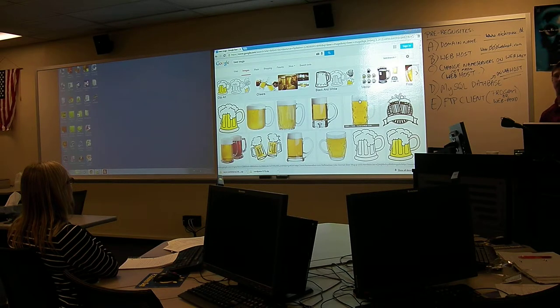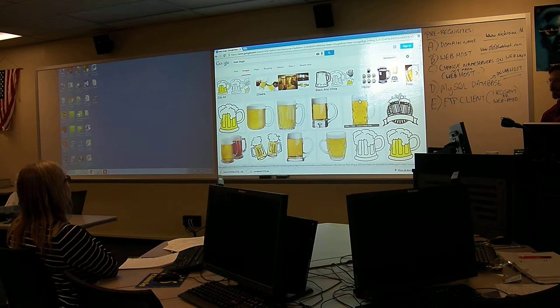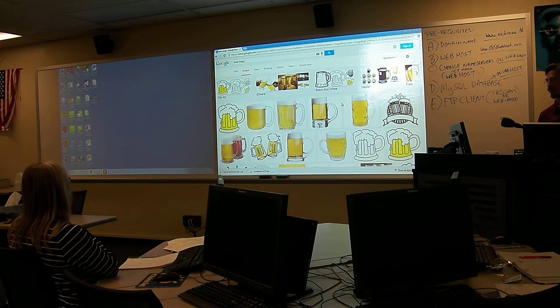We have other products too — like coasters and things. This is a shop and I want to show you guys how to build the shop quickly.